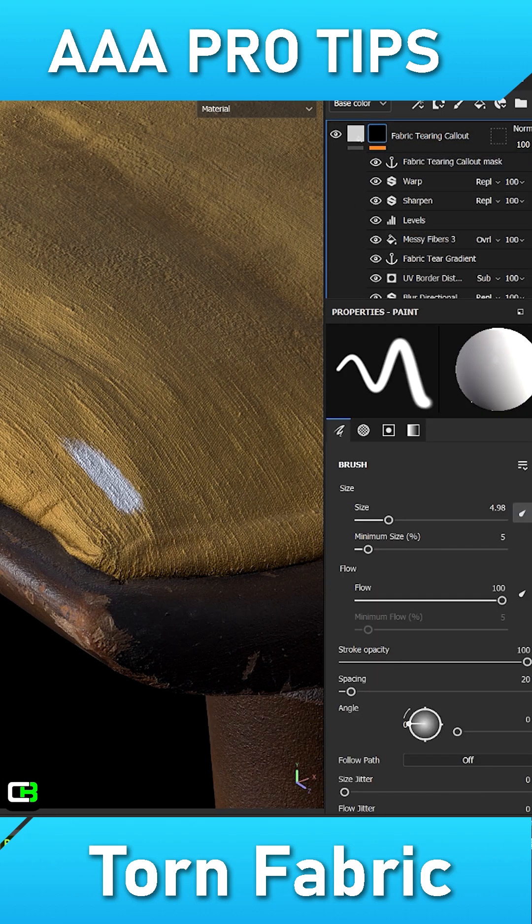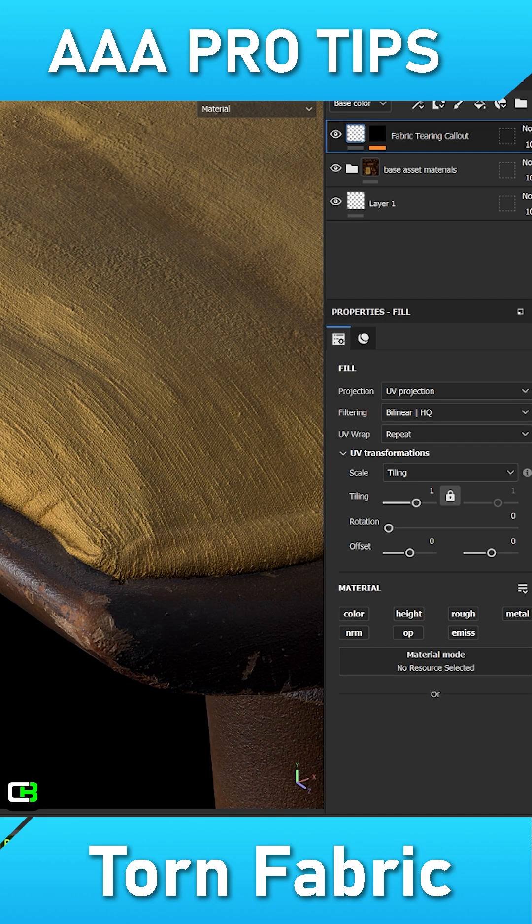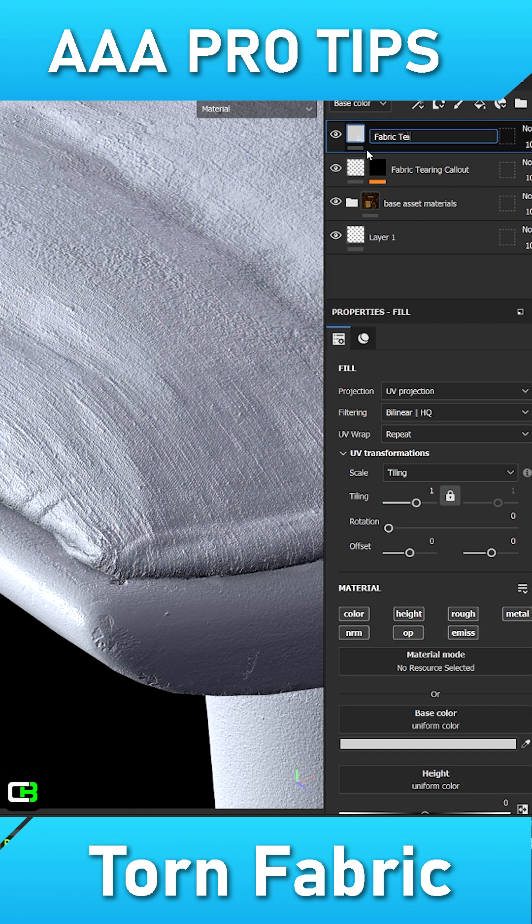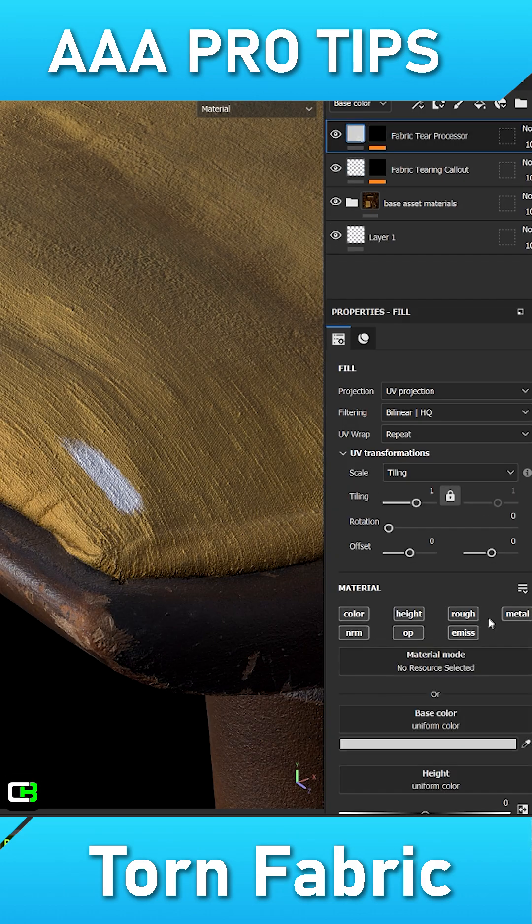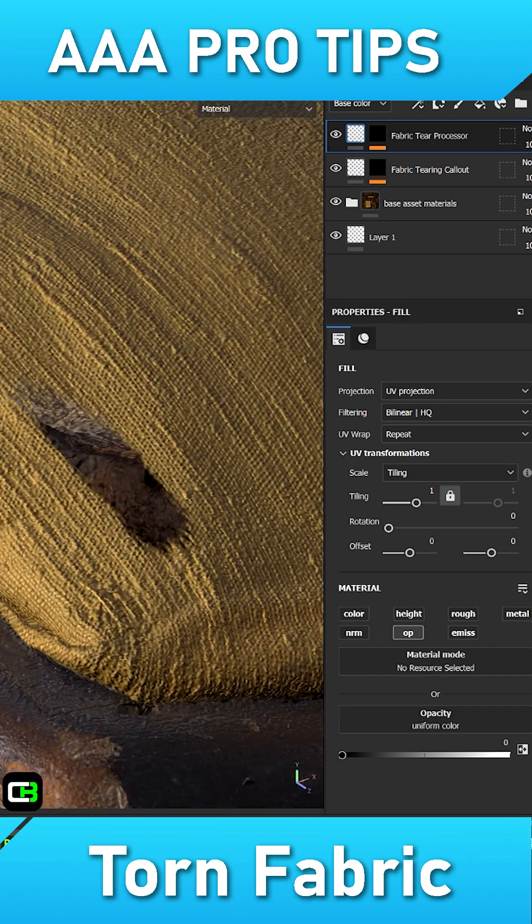Create another filler with its opacity channel set to black and apply a black mask to the filler. Inside its mask, retrieve the anchor point information from the previous filler.